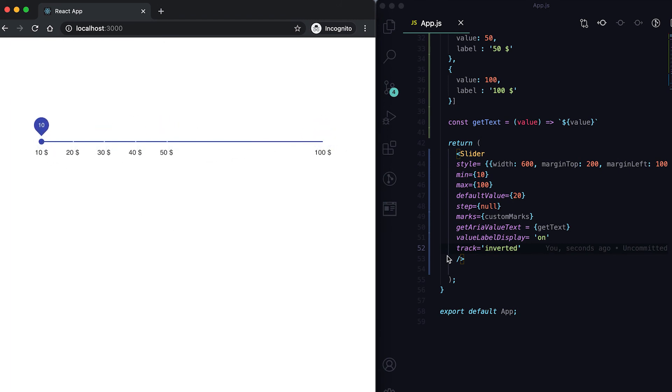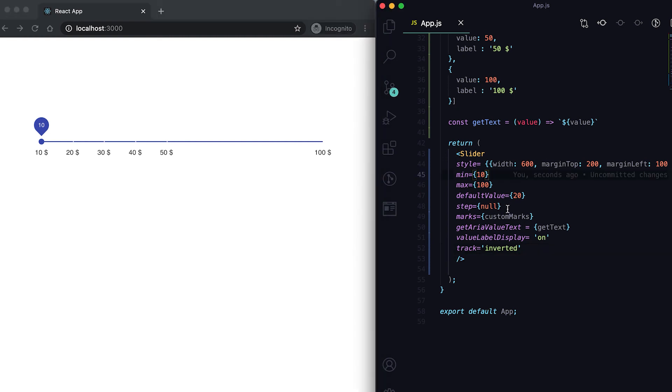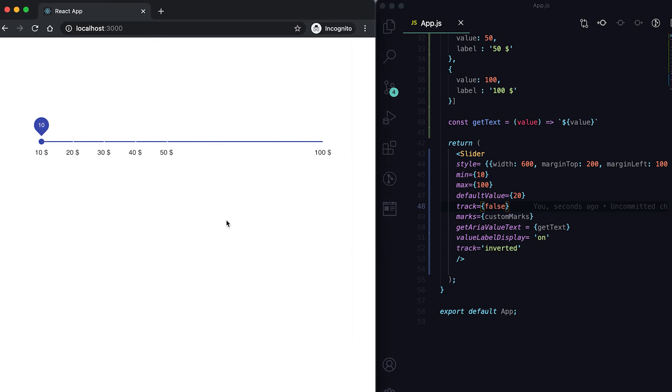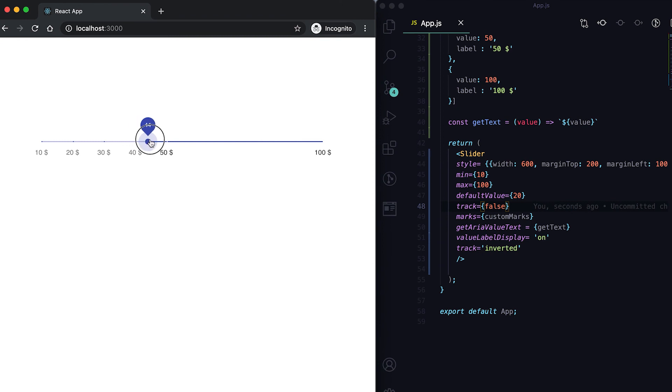We can also remove the tracks. For that we need to remove this step equal to null and then we need to use track equal to false. Now you can see that it is sliding through all the tracks - it's not taking these tracks or these marks.